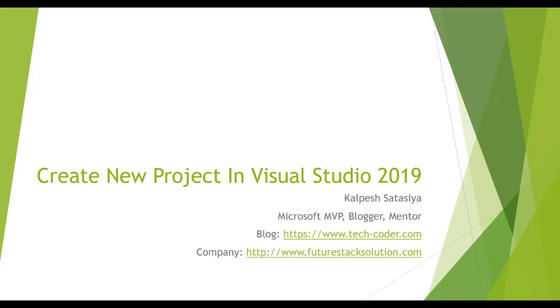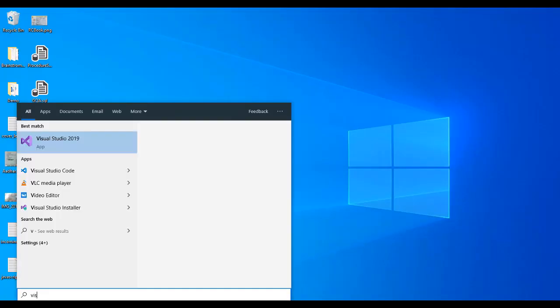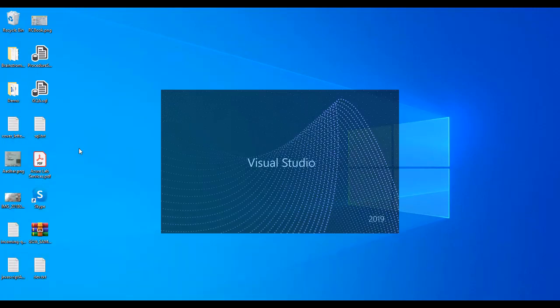We created this video for people who are starting to use Visual Studio 2019 and how to create projects in it. Let's dive in. I am going to search for Visual Studio. I have installed Visual Studio 2019.